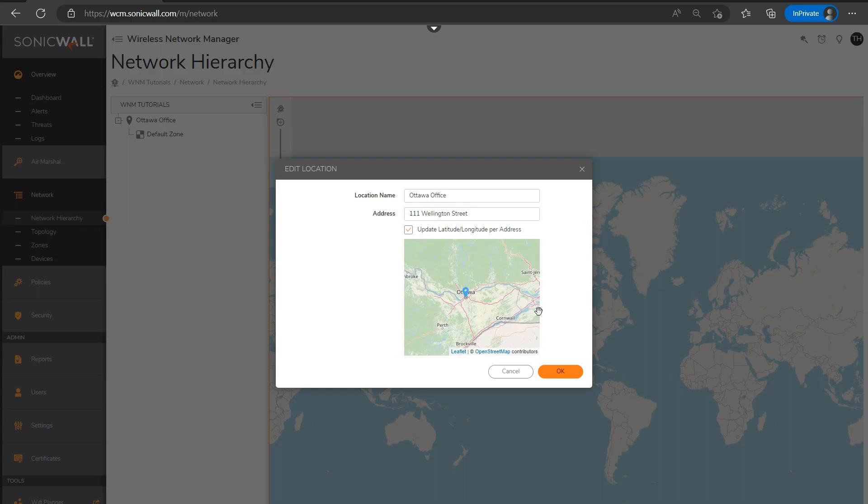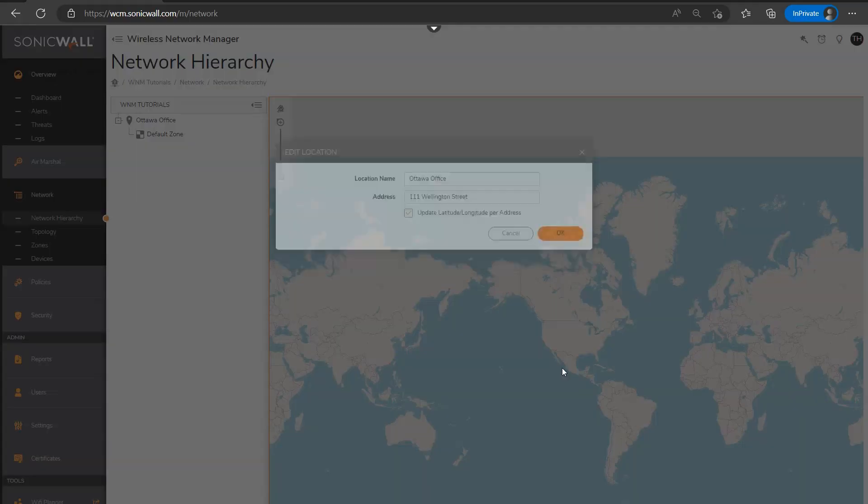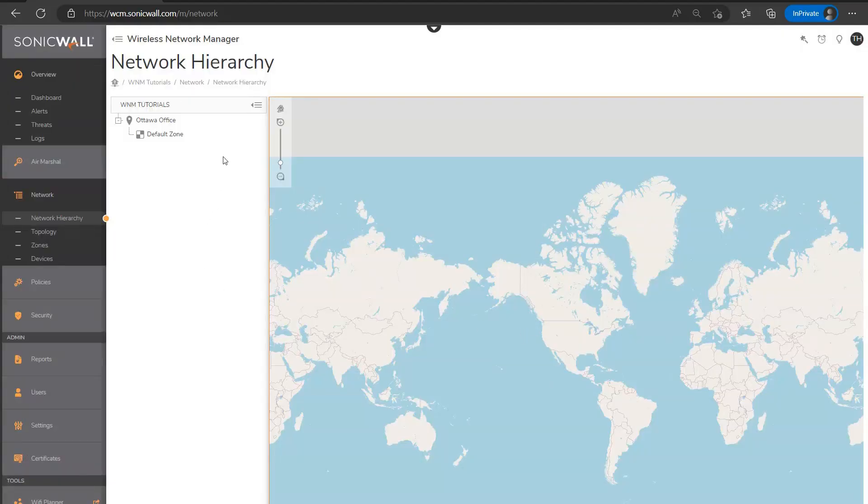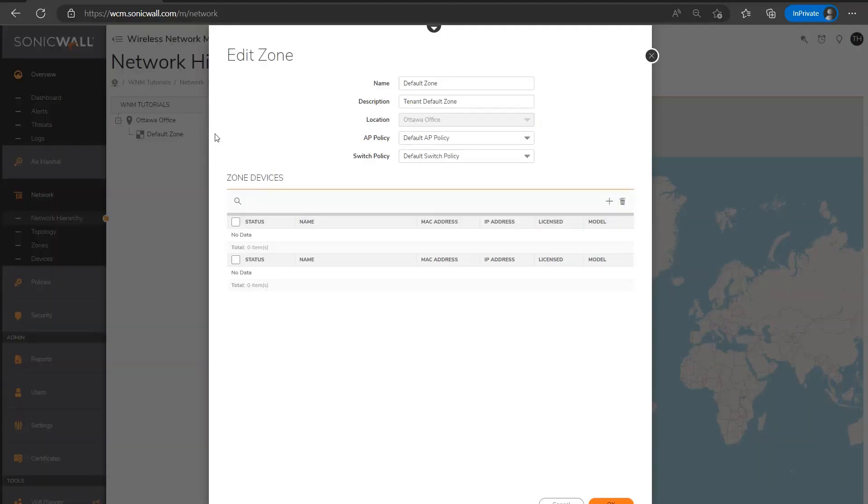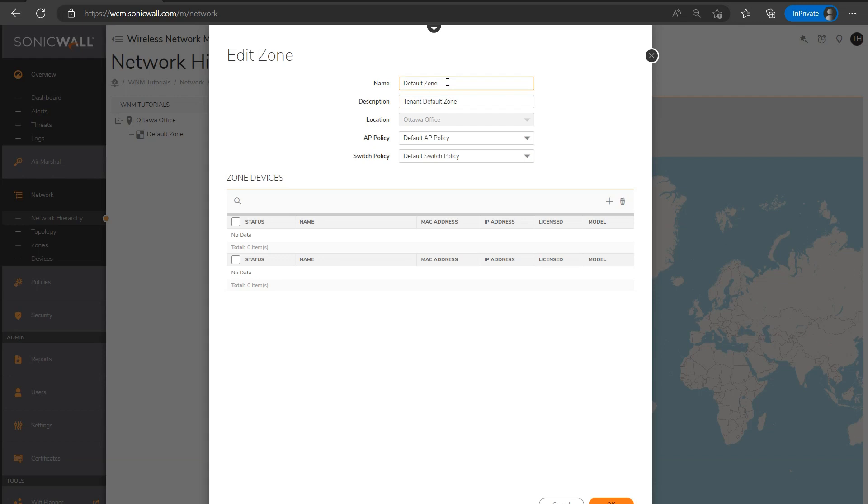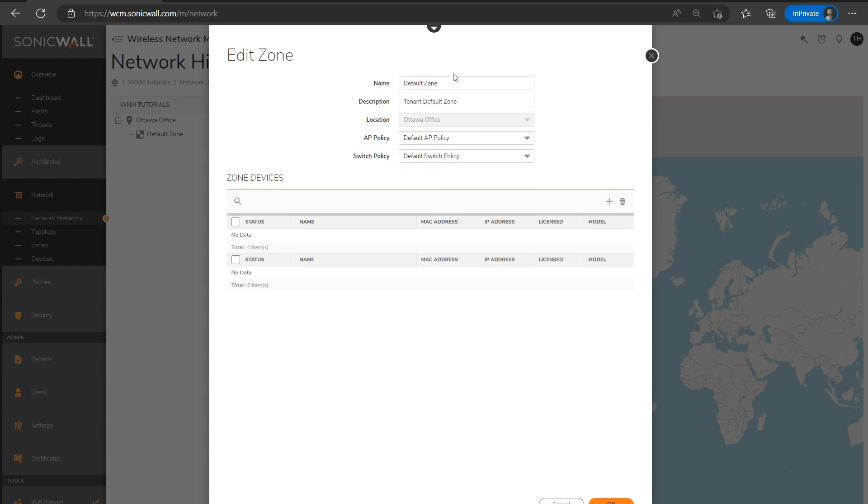And then next, what I'll want to do is edit the default zone. And all I'm going to do for now in this section is rename the default zone to something which explains where the access points are being installed and by chance the area they're covering. You'll see that we'll actually return to edit the specifics of the zone towards the latter portion of this video. So for now, I'm just going to rename it ninth floor, assuming that our fictitious Ottawa office is in fact located on the ninth floor of the building.